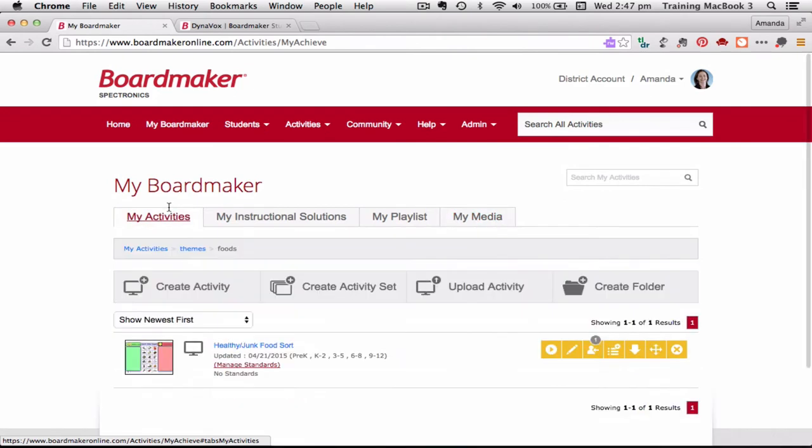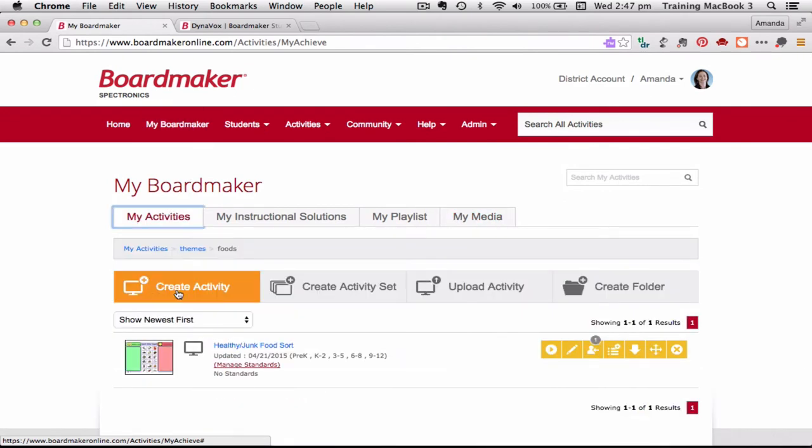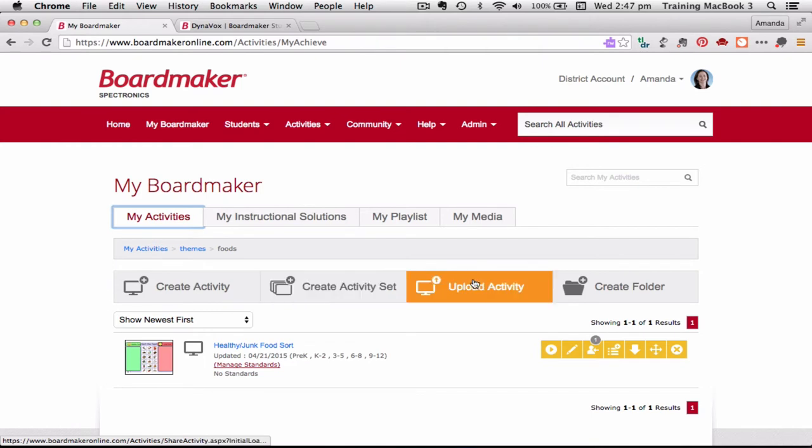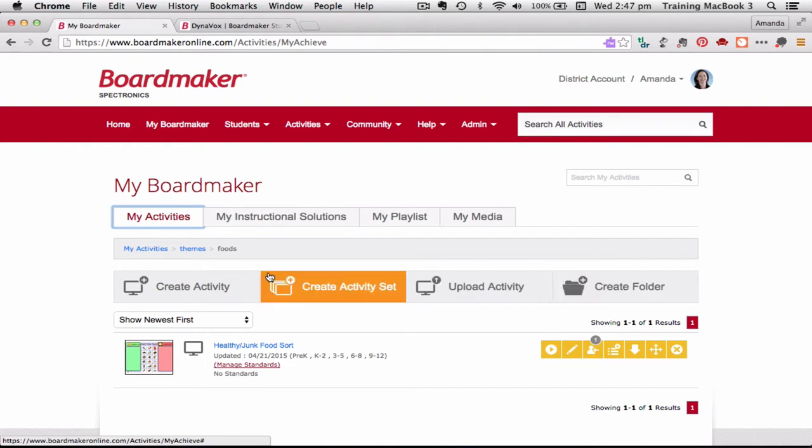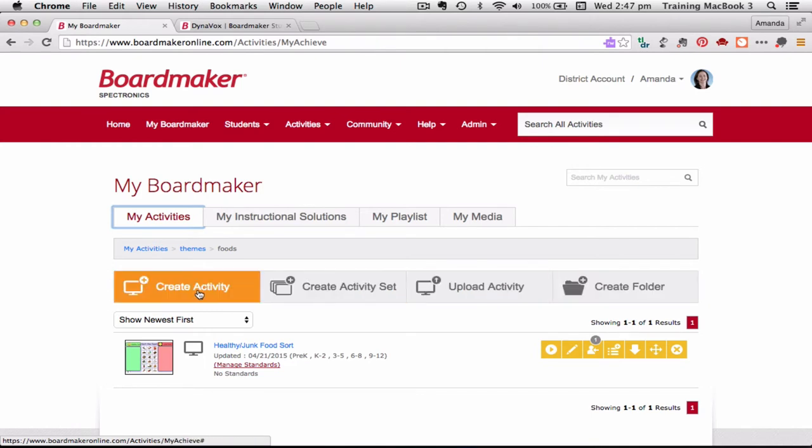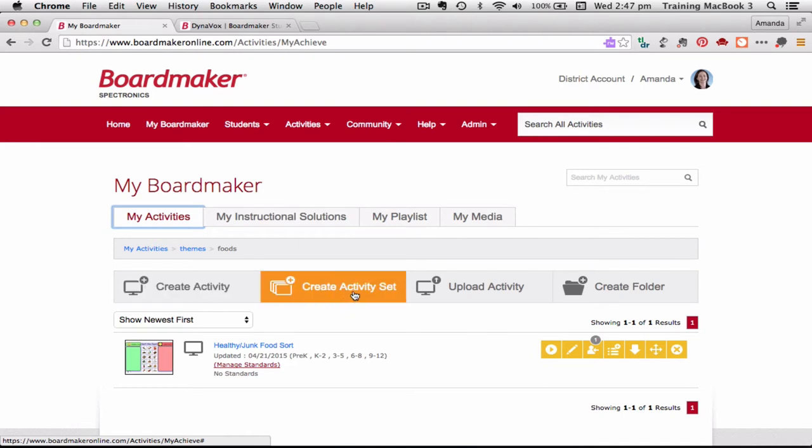So on the My Boardmaker tab when you're on your My Activities, you can see here that I've got those options to create an activity which is just going to open up that online editor again. Create an activity set which will allow you to create a collection of activities together and save them together all in a set right from the get-go. So if you've got multiple pages relating to a theme unit of work or something then you can do that.